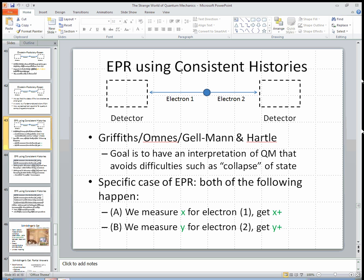I want to do a little advertisement for the consistent histories approach — I'm not going to do it justice because I don't want to go into too much detail. Here's how the consistent histories approach would describe the EPR situation. This is due to Griffiths, Omnès, and Gell-Mann and Hartle — the four big names who invented this approach to quantum mechanics. It's pretty recent, the last 30 or 40 years. The goal of consistent histories is to have an interpretation of quantum mechanics that avoids difficulties such as the collapse of a state when you measure it, avoiding putting in these extra phenomena like measurements and collapsing.